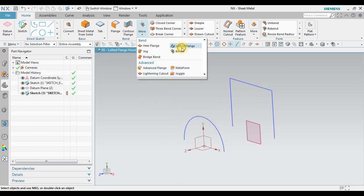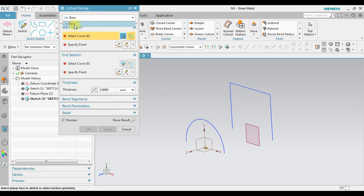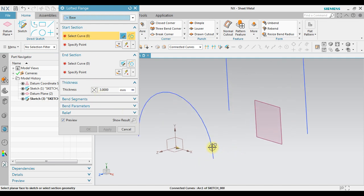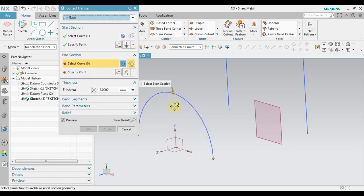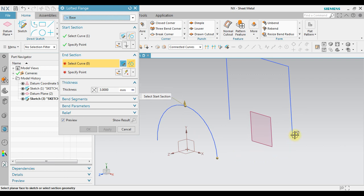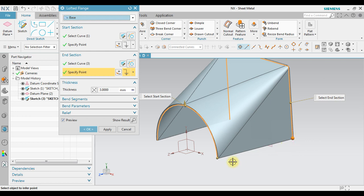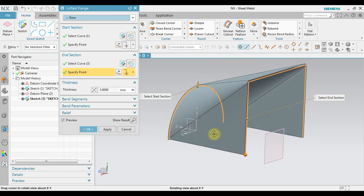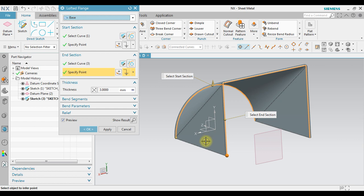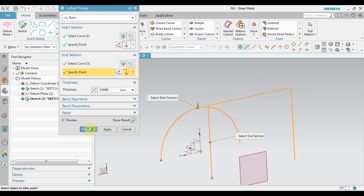In here there is only one option, base. Select curve, select the first curve. Make sure the point is at this one end, and when you select the second curve, also make sure the point at the same side like this one. Now notice in this we have a preview, and then we can click OK.